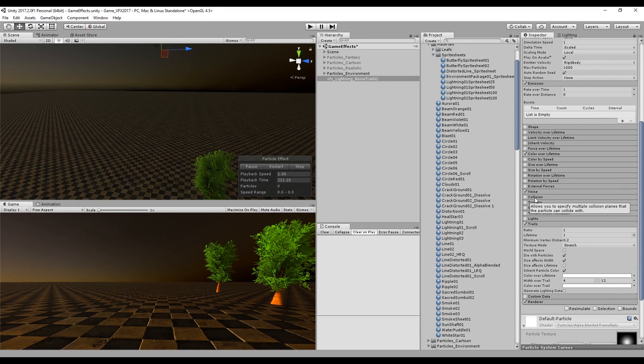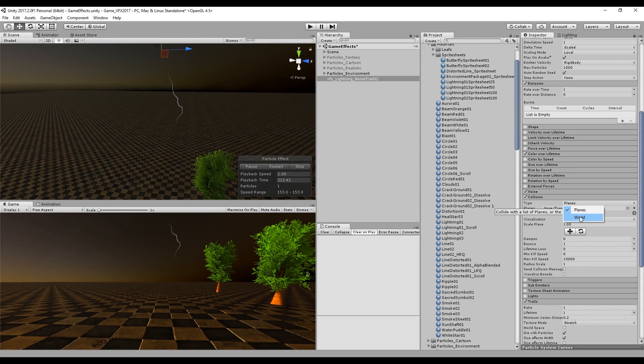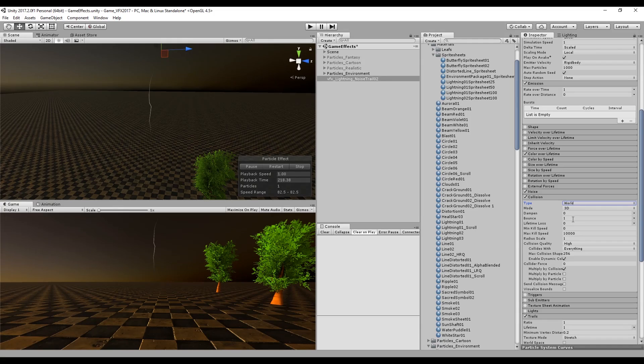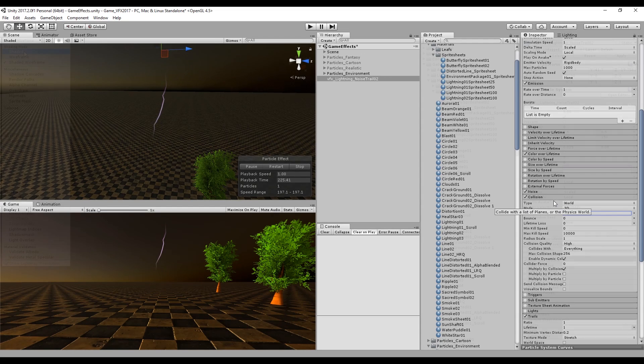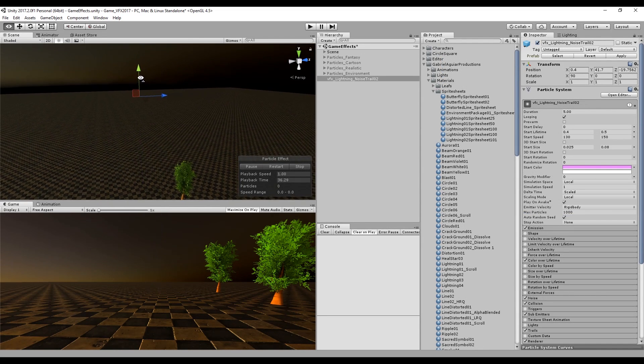Let's turn on collisions and set the type to world. We need to set the bounce to zero and dampen to one so the particles don't bounce. With the collision on we can use sub-emitters to make sure that when the particles hit the ground they will spawn some sparks.